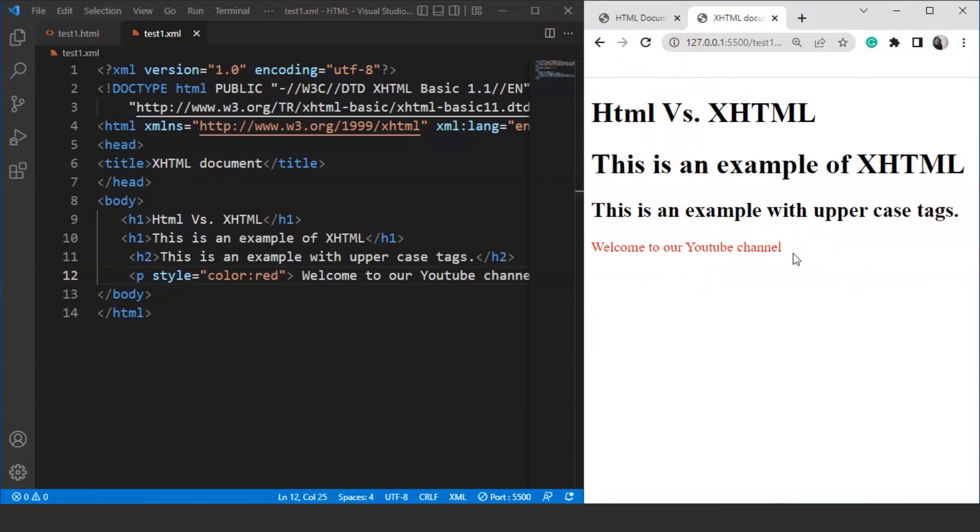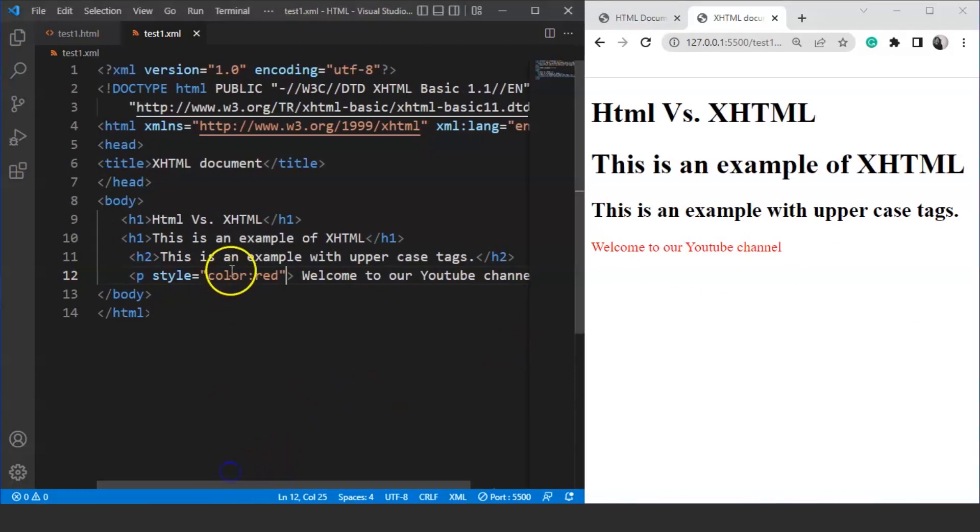For the last tag what we have to do is we have to mention it inside double quotes. We have to write here like this and then we have to mention it inside double quotes. Save the program. Refresh it and here you can see now it's working totally fine. It says welcome to our YouTube channel which is red in color. The font color is red. This is the correct way of using XHTML and this is also the difference between HTML and XHTML. In XHTML we have to follow certain set of rules.